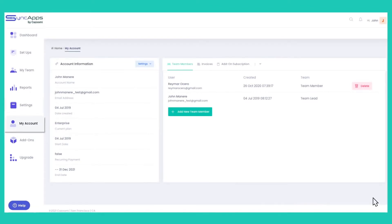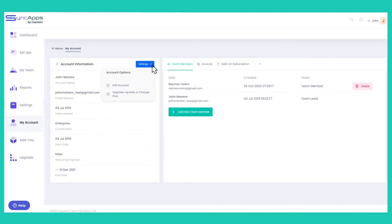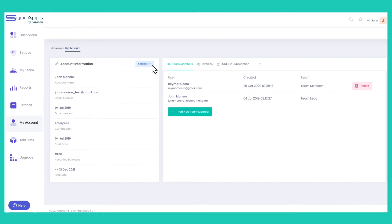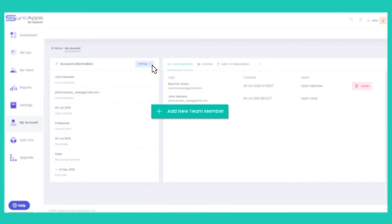My Account. This tab is where you can update, change, or even cancel your SyncApps subscription. This tab can also give you an option to remove or add team members of your SyncApps account.